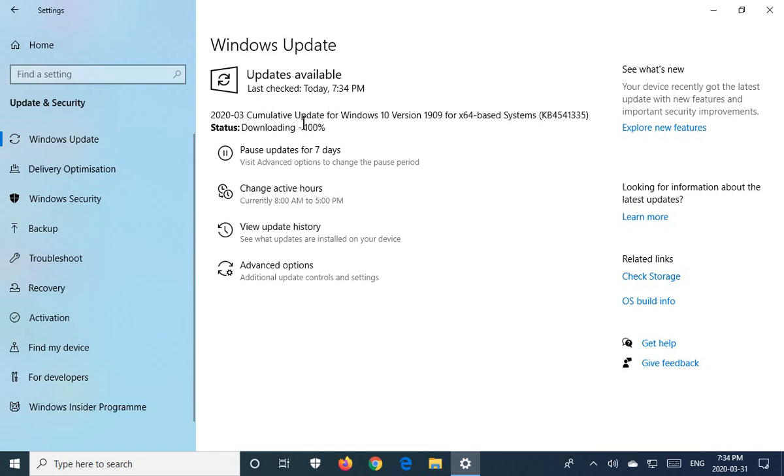Because very often it will say it's up-to-date, but if you check for updates, it'll find several more. So keep going in until you click on check for updates and it still says you have no updates. Then you can be confident that you've got everything that you need.